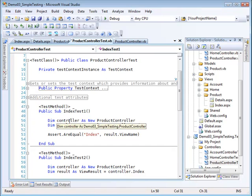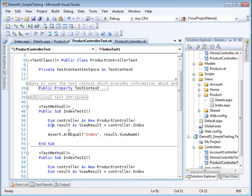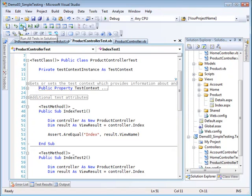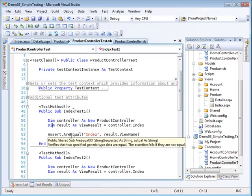What I'm doing inside here is instantiating a new product controller. That is actually a product controller, you know, one of these right here. Then I'm calling the controller index method.